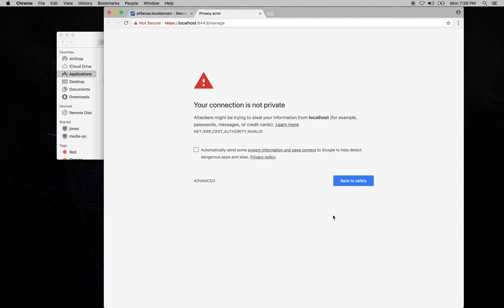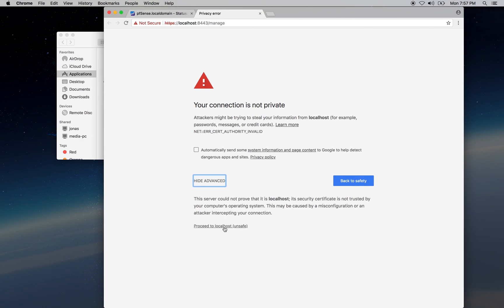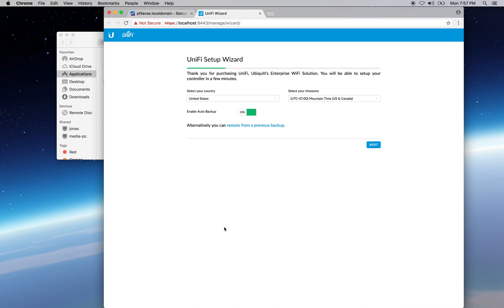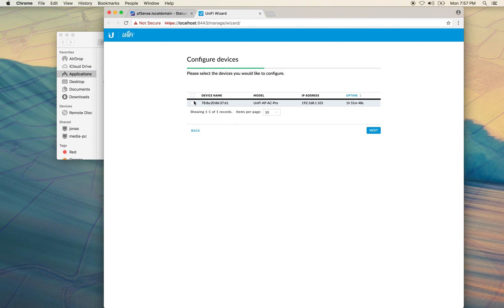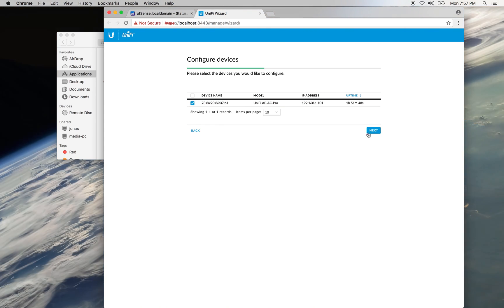Again, the secure connection will be engaged, so go ahead and accept the certificate for the time being. Again, we have to set our time zone. Now select the device. So this is good news. It means that we can see our wireless access point.